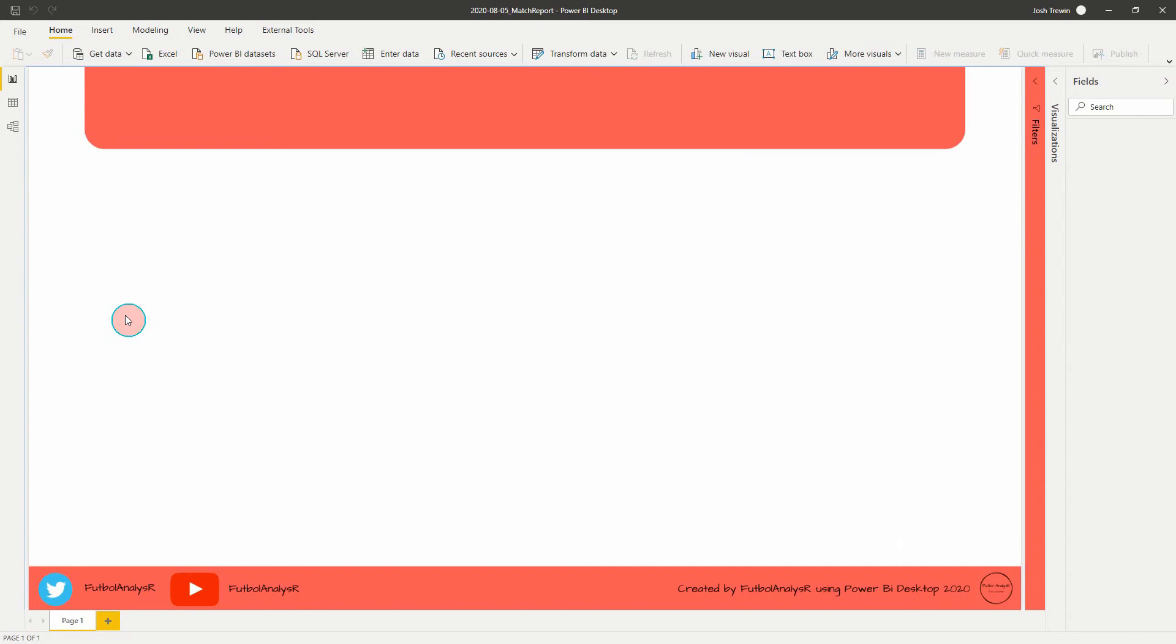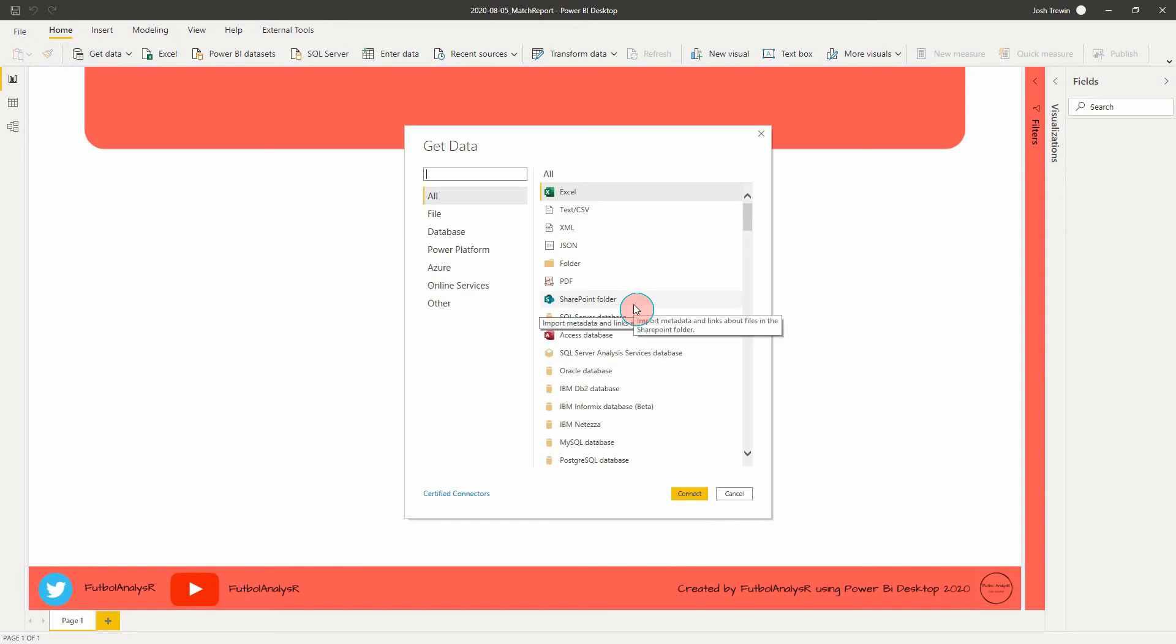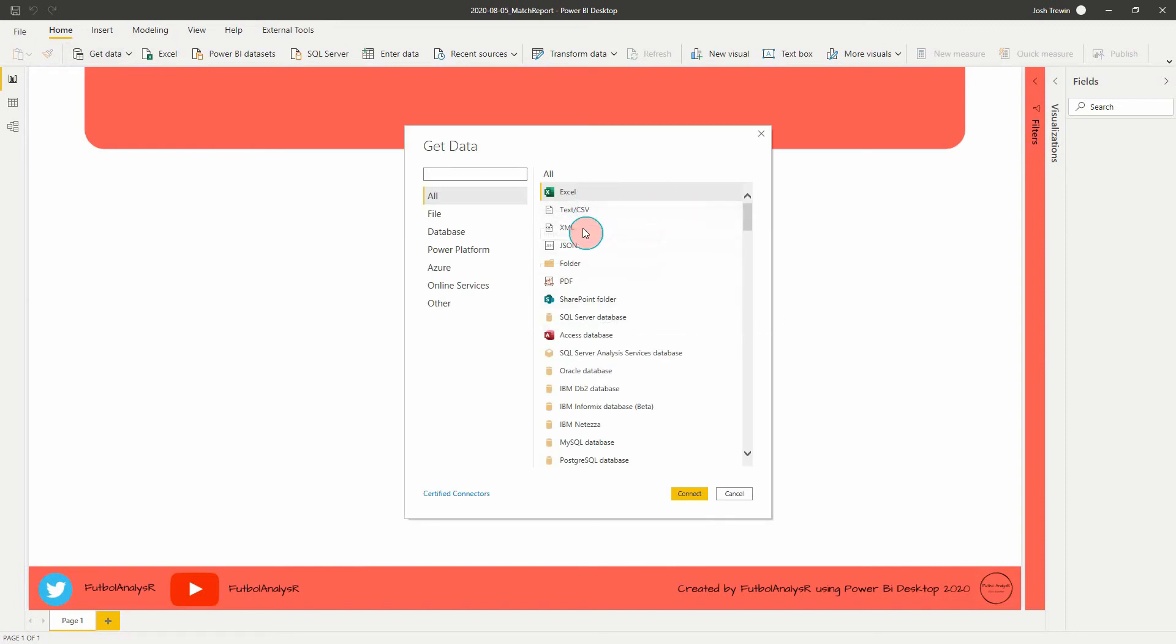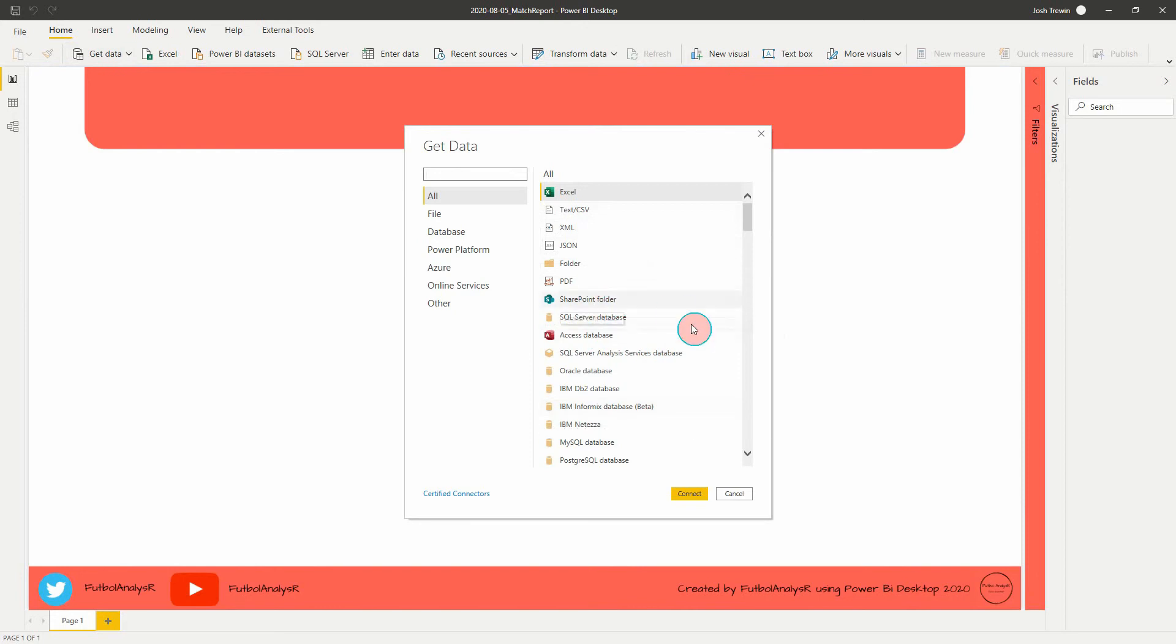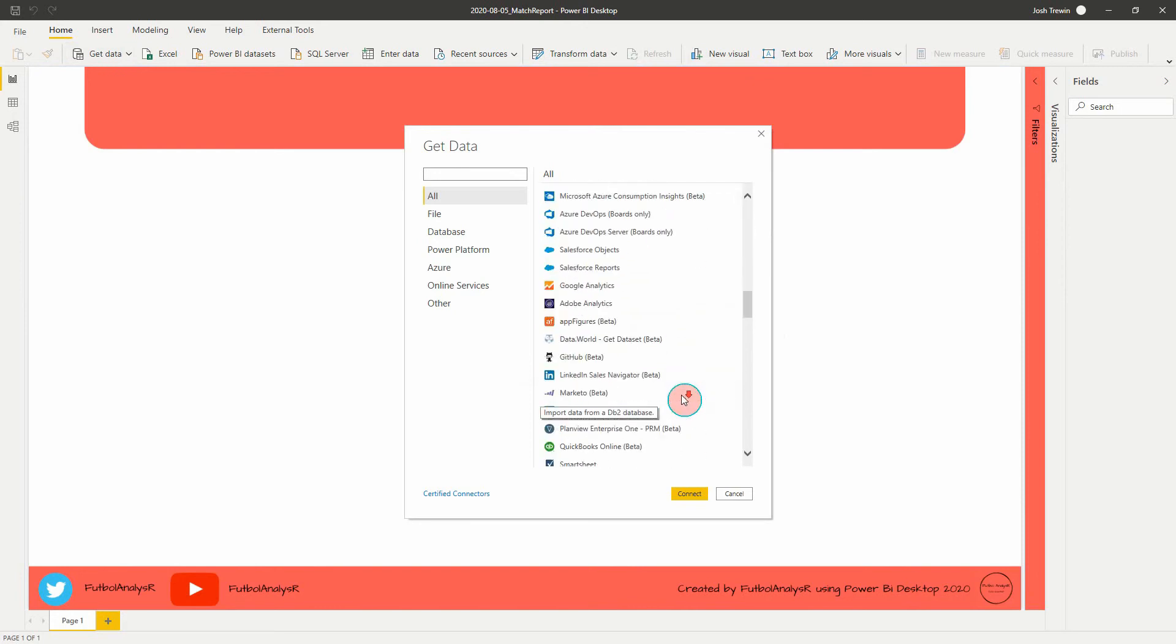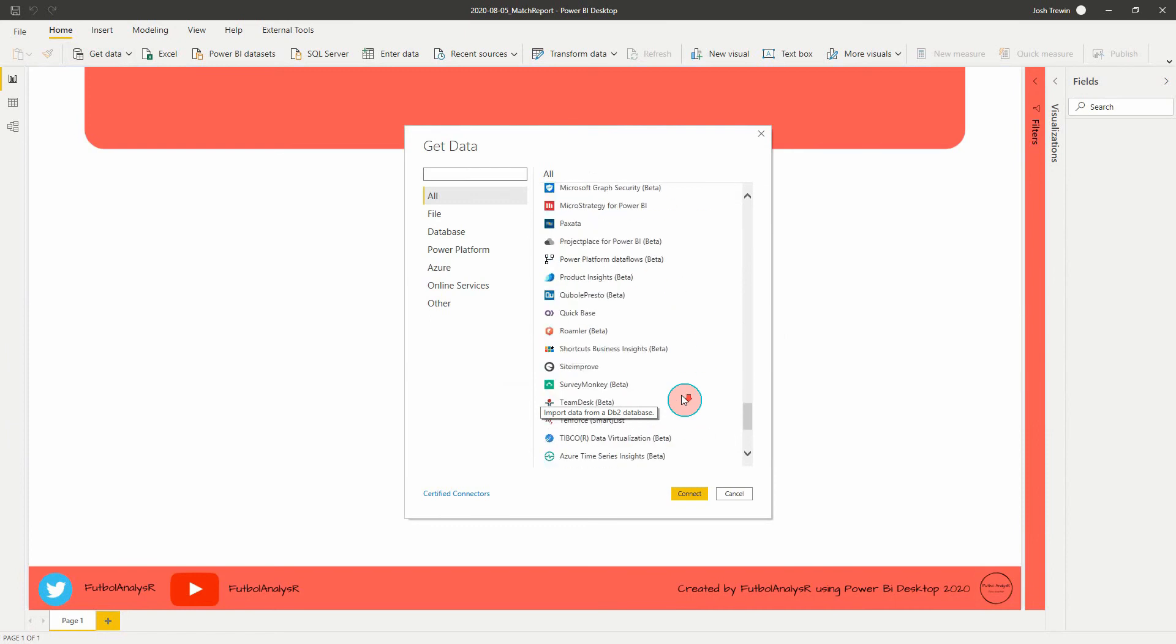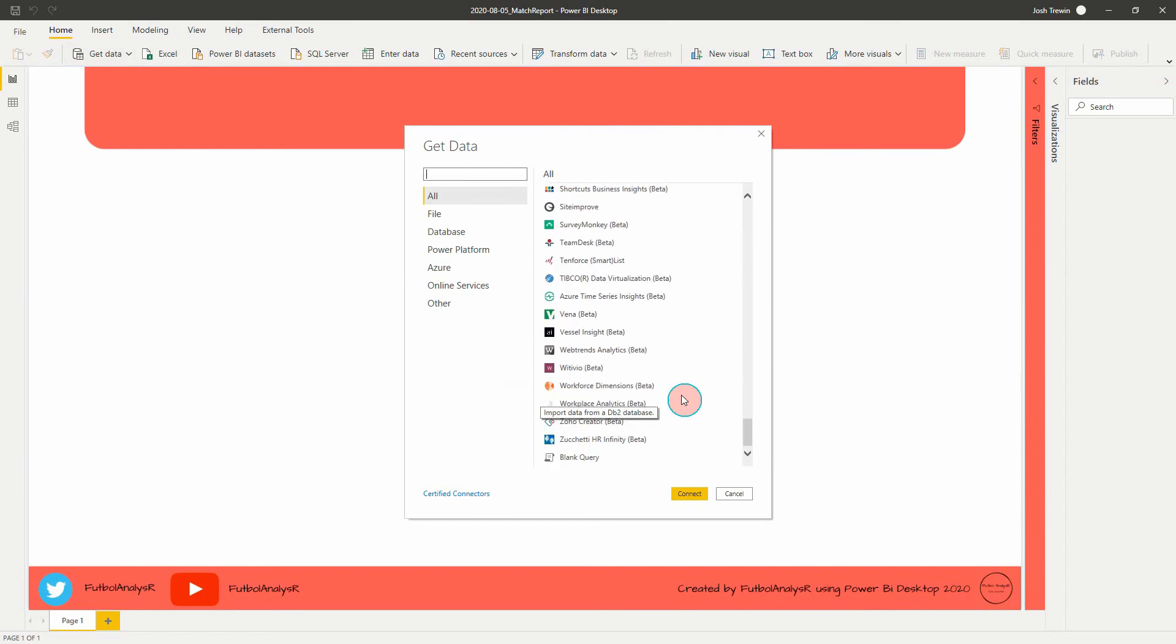First things first, we're just going to click the Get Data button up in the top left here. It's going to bring up a new window and it's going to show you all the data sources you can read in data from. Simple as Excel, CSV, XMLs, JSONs, you can get from SharePoint or SQL Server databases and things like that. There's a really long list of data sources you can pull your data from.